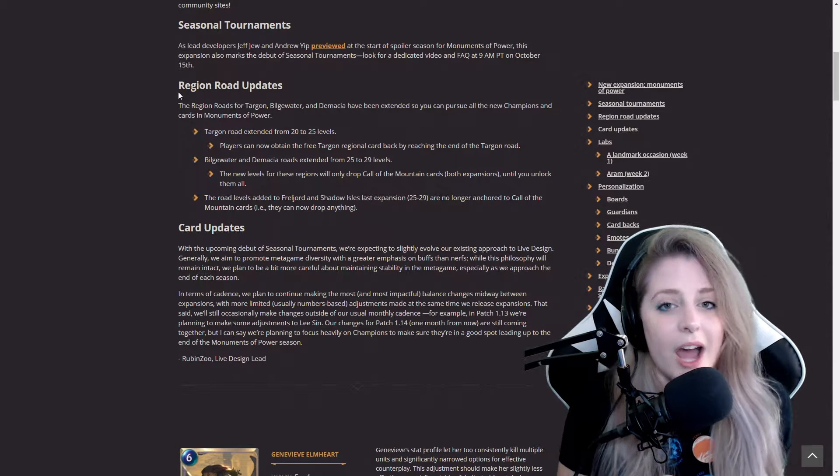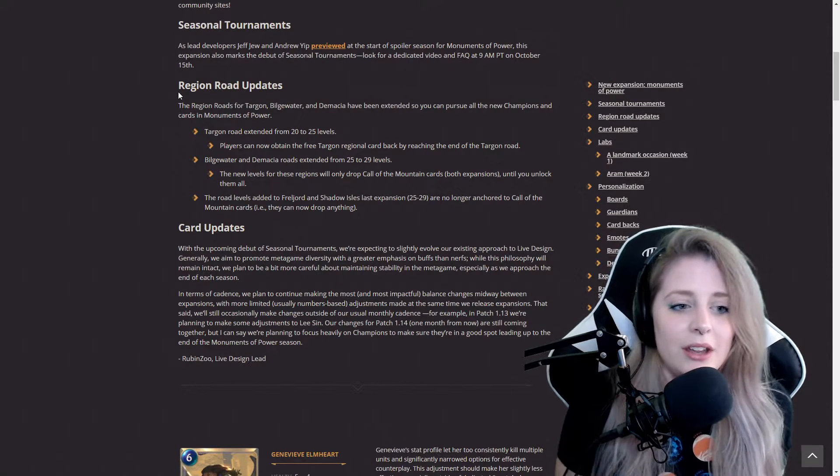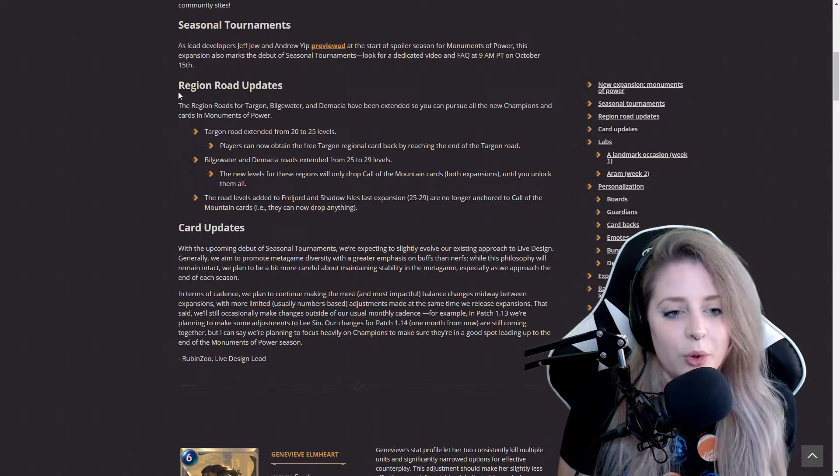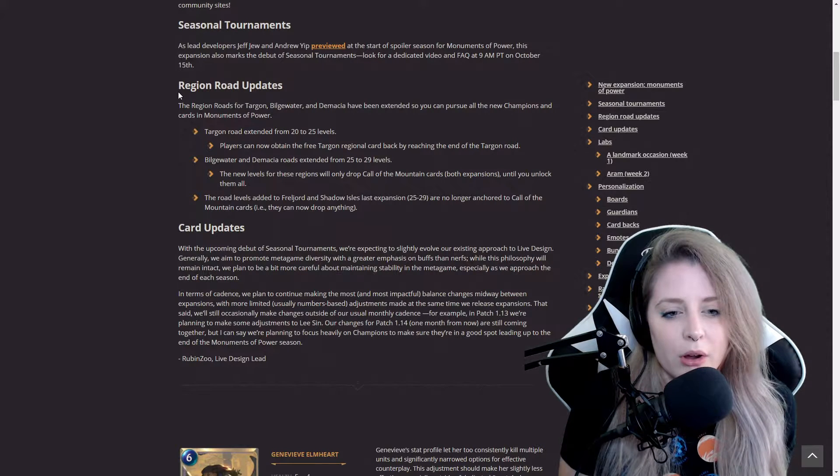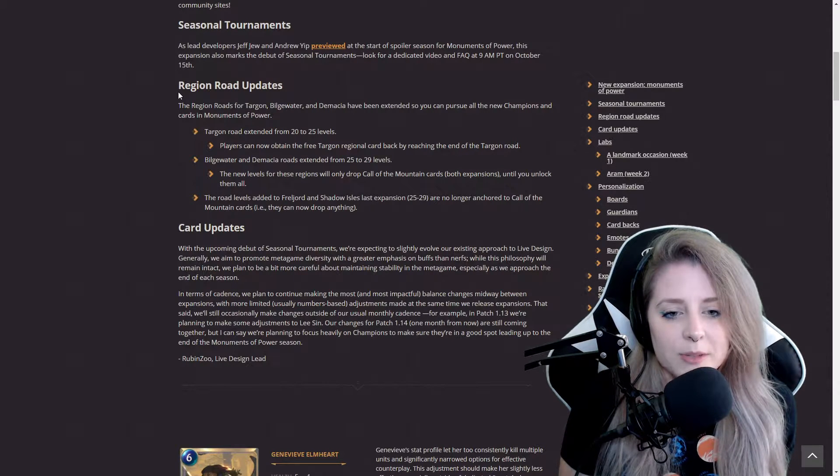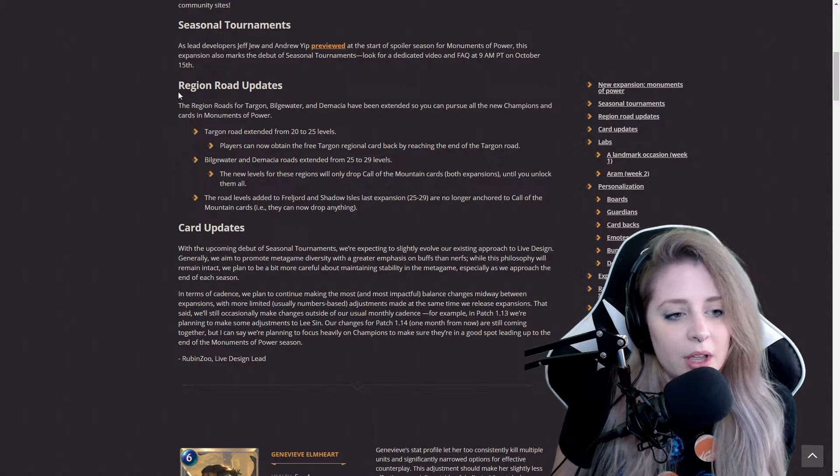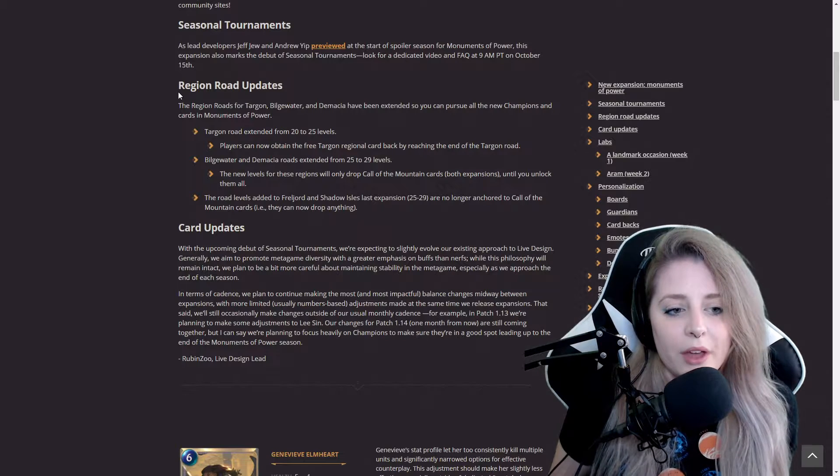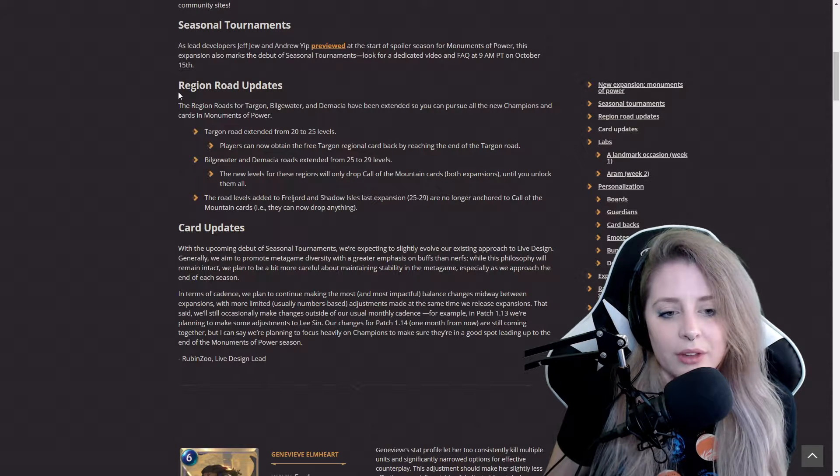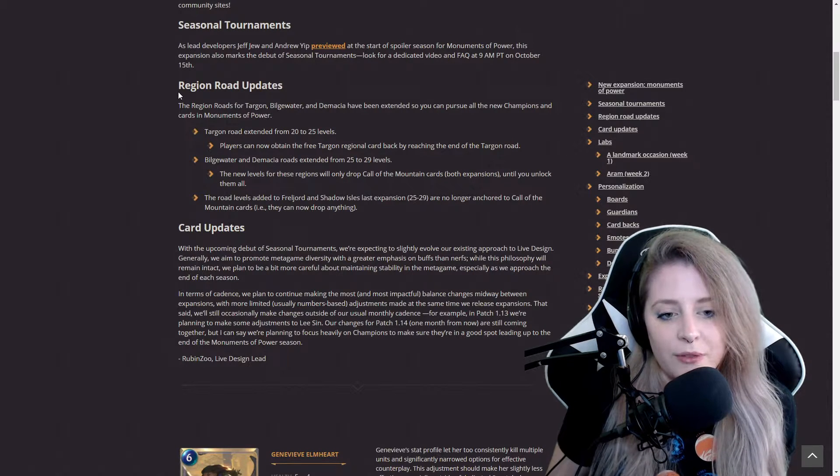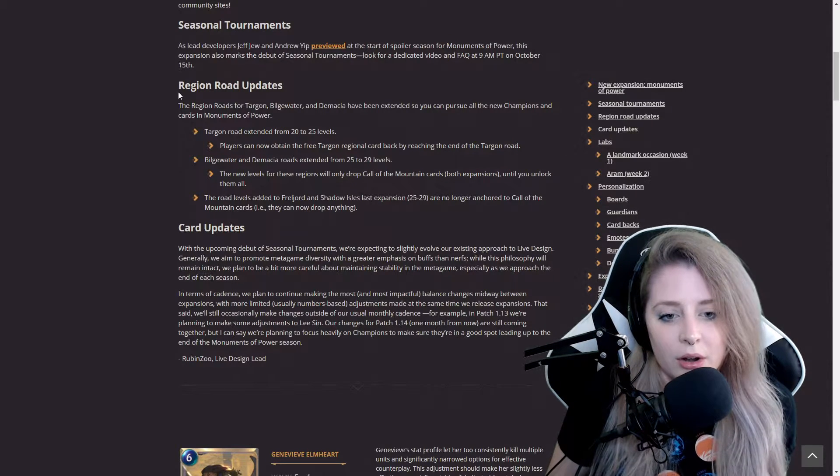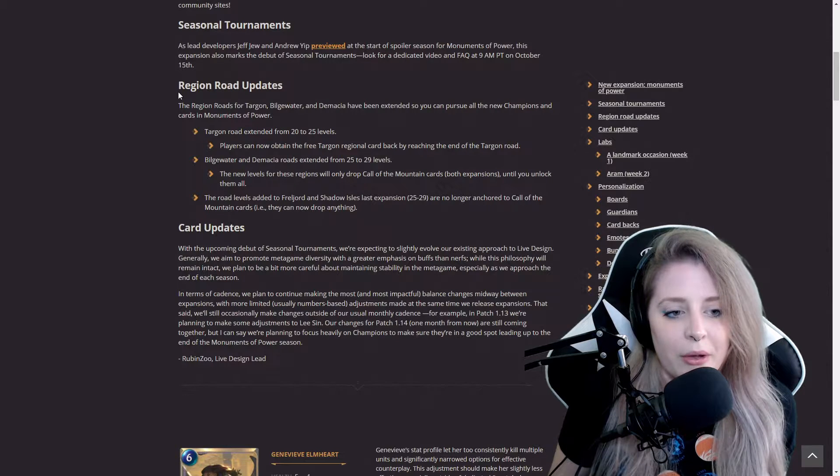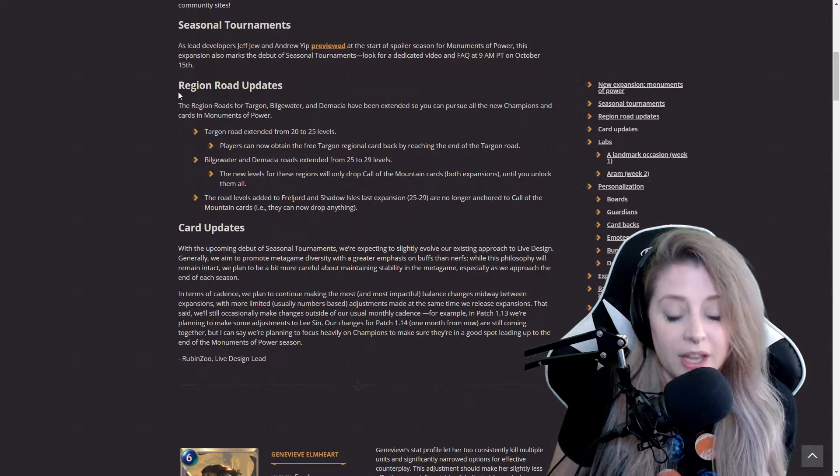Bilgewater and Demacia roads extended from 25 to 29. The new levels of these regions will only drop Call of the Mountain cards from both expansions until you unlock them all. The road levels added to Freljord, Ionia, and Shadow Isles last expansion are no longer anchored to Call of the Mountain cards.